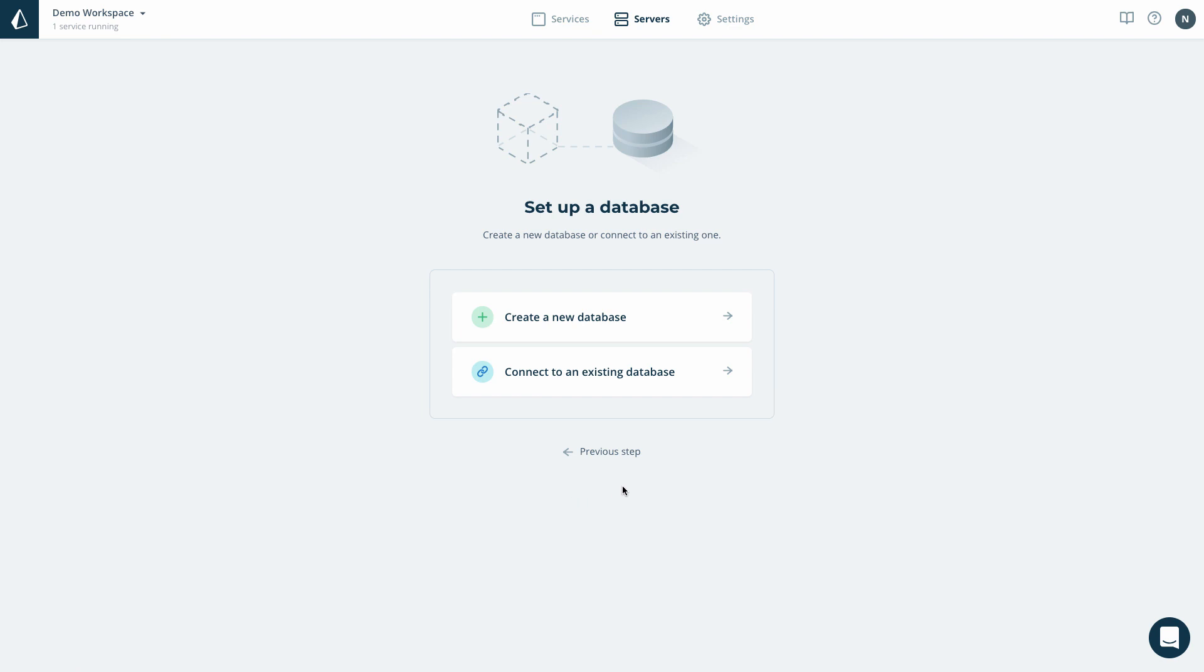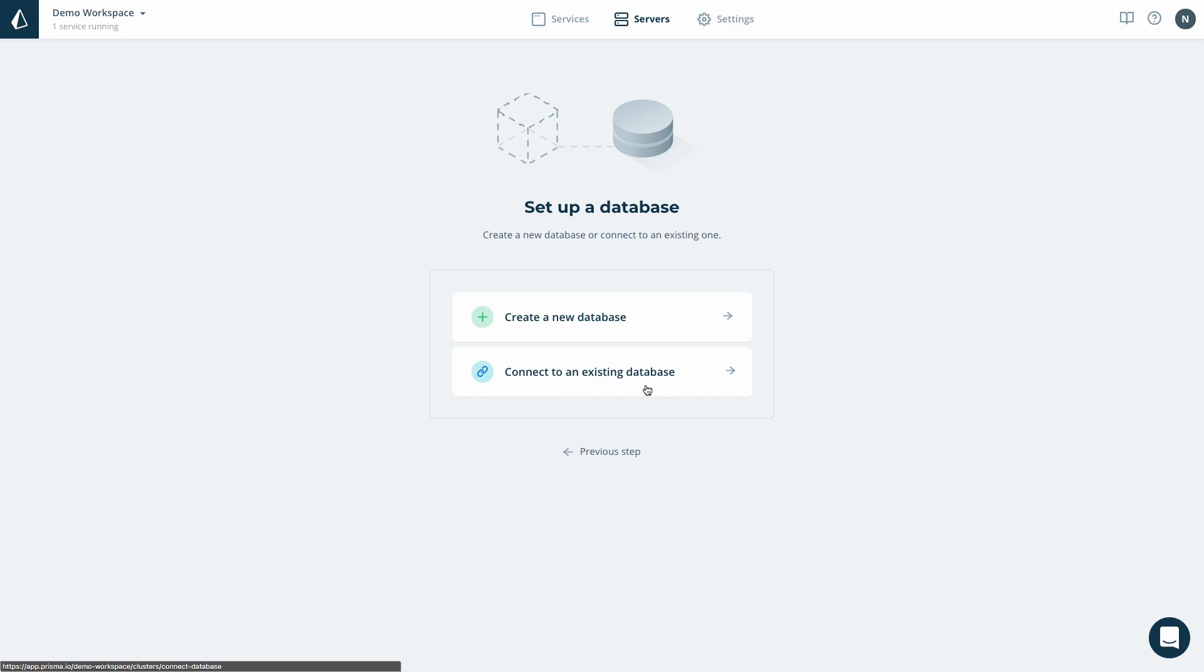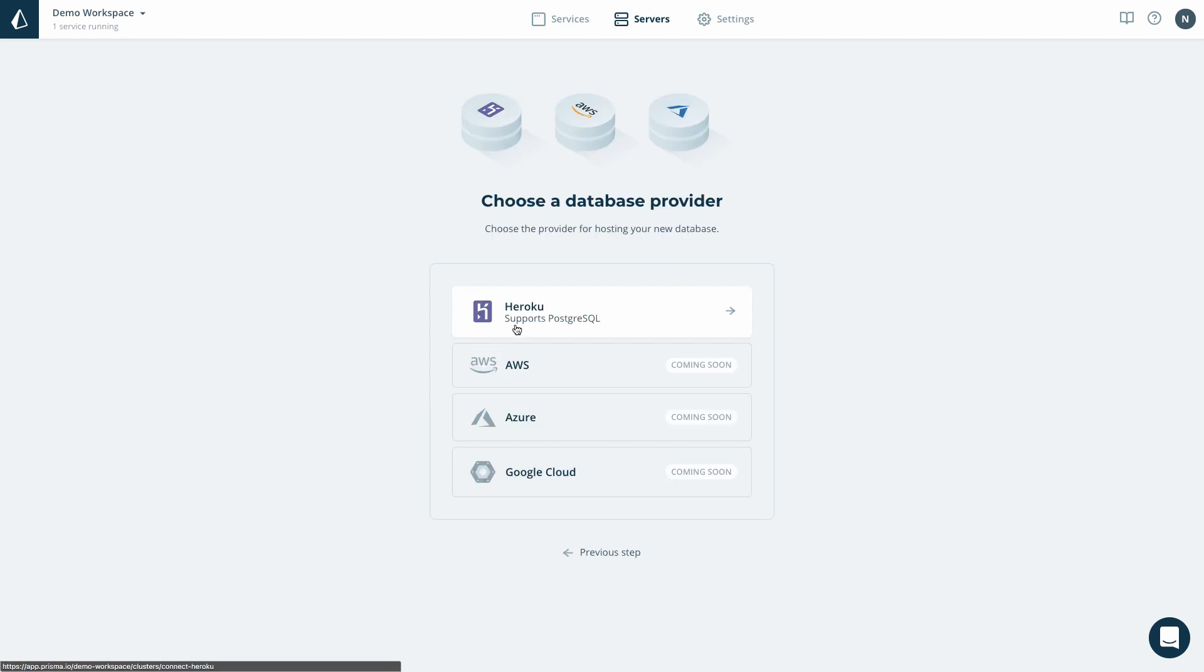Now I need to connect the server I'm creating to a database. Same as before, if I already had a database available somewhere, I would simply connect to that one. However, as I'm starting from scratch, I want to create a new database here as well.